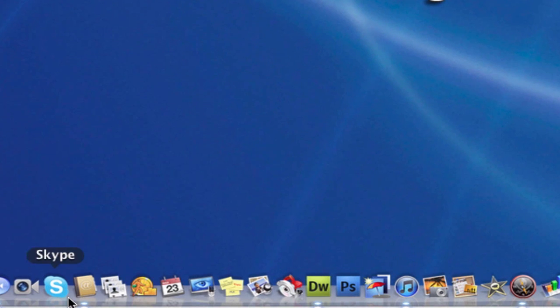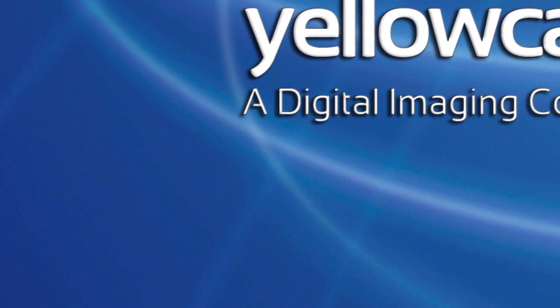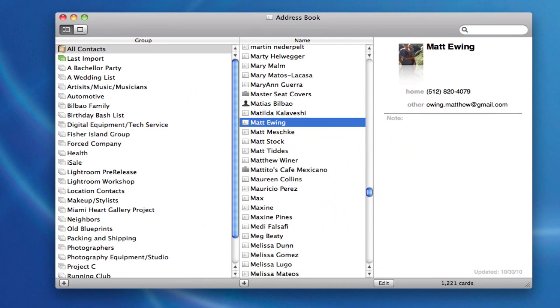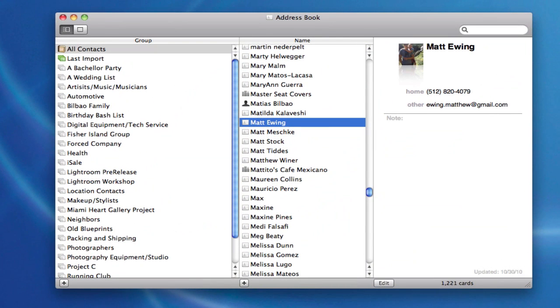So I'm going to go to the bottom of my screen to my dock and launch Address Book here. If you don't find it in your dock, you'll find it in your Applications folder.